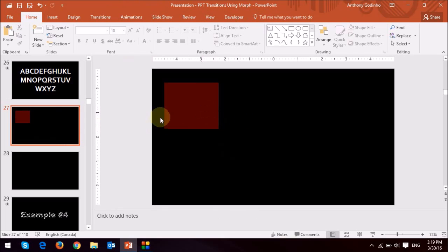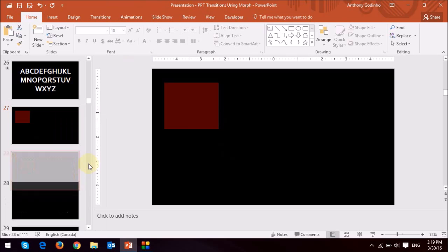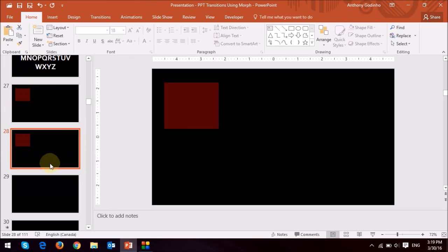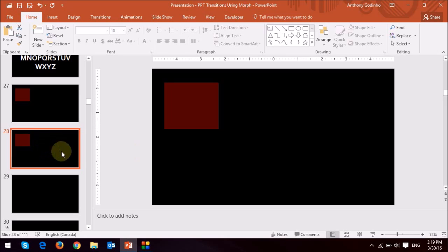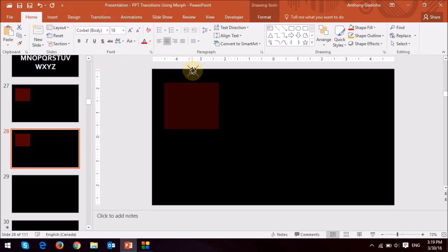And next what I'm going to do is duplicate the slide by right-clicking and choosing duplicate. As you can see there's a duplicate slide here now. And what I'm going to do is once I'm on the new slide, the duplicated slide, I'm just going to do some changes to this rectangle.